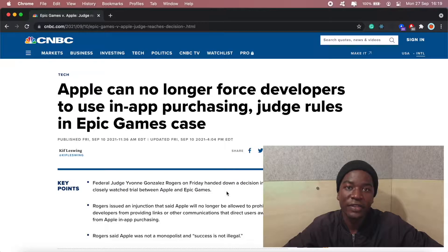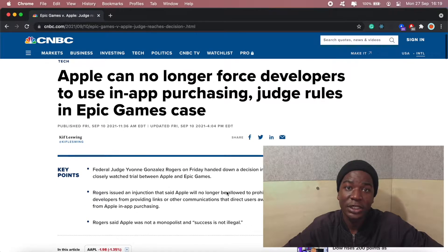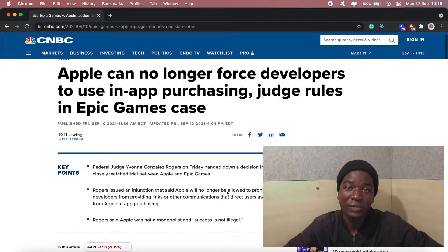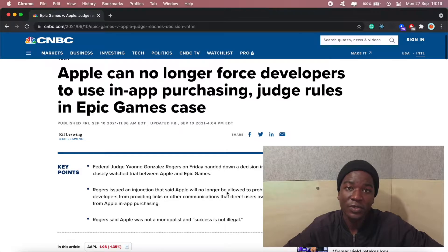Hi guys, welcome to another tech talk video. In today's video I wanted to touch on app store fees. Most of you are probably aware of the Epic Games versus Apple lawsuit. This case began late last year and just recently a ruling was passed, so I figured I'd share my thoughts on the ruling and discuss whether or not it will bring about any change to the current costs associated with distributing apps through the various app stores.